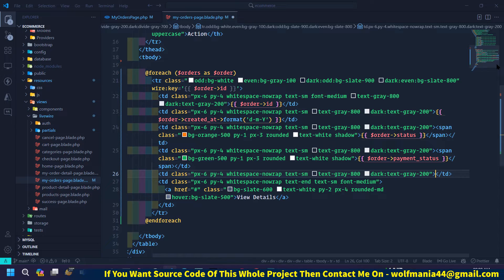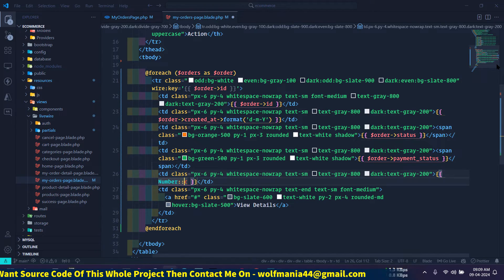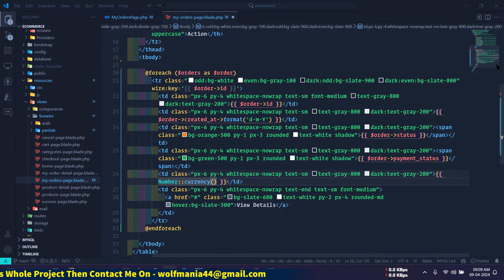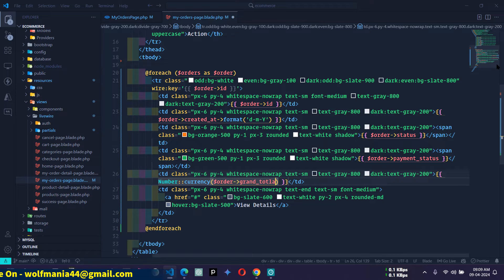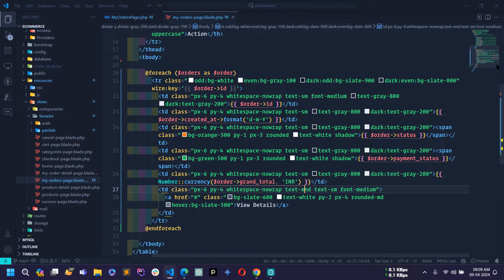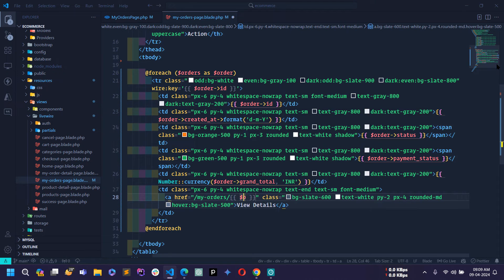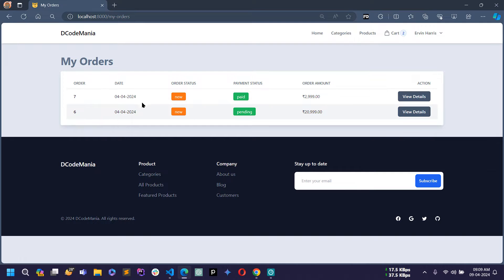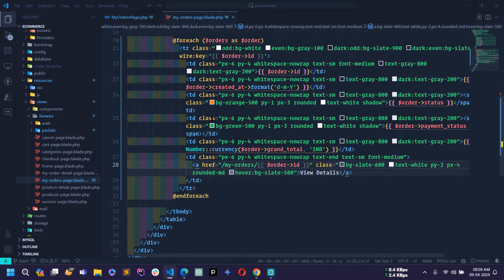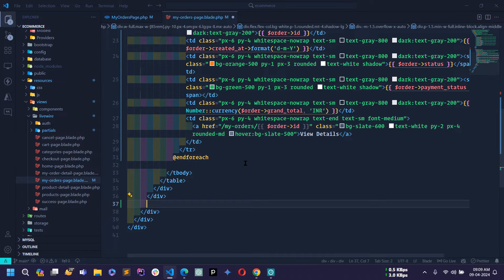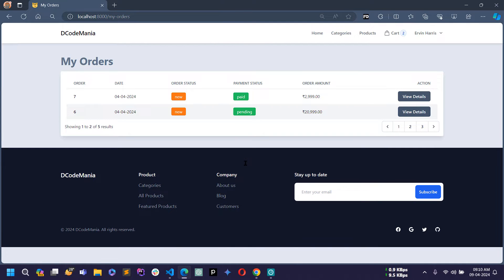In the View Detail button I will set the href to /my-orders/ followed by $order->id. Save this and go to the browser — you can see two rows showing. Now let's add pagination. I will write $orders->links() here. Save this and reload — the pagination is now showing, and if I click next we go to page two, page three, and we can go back.